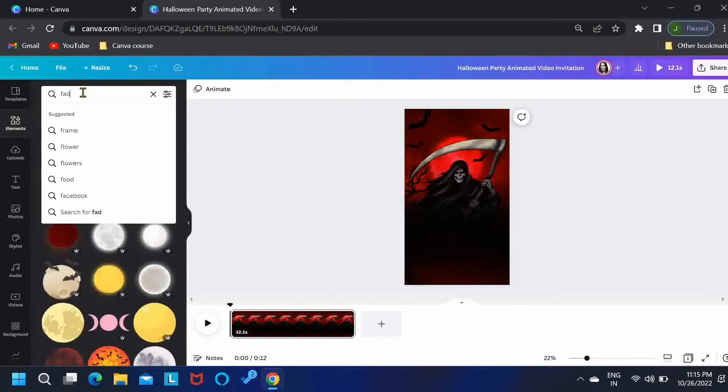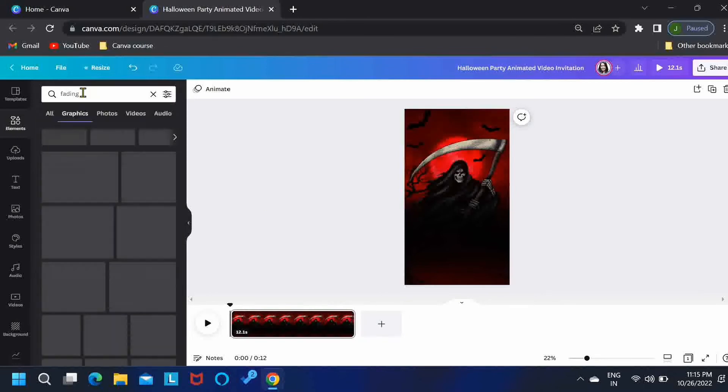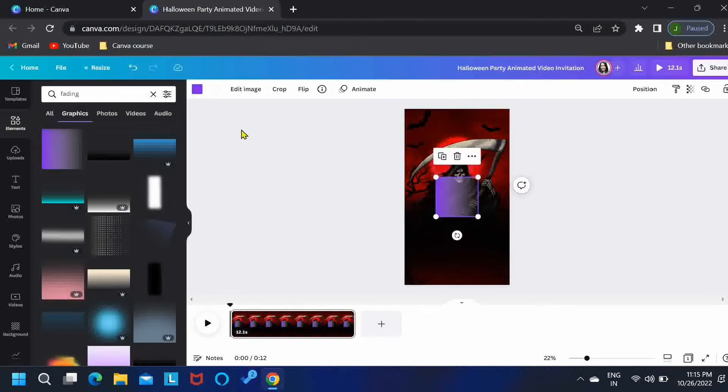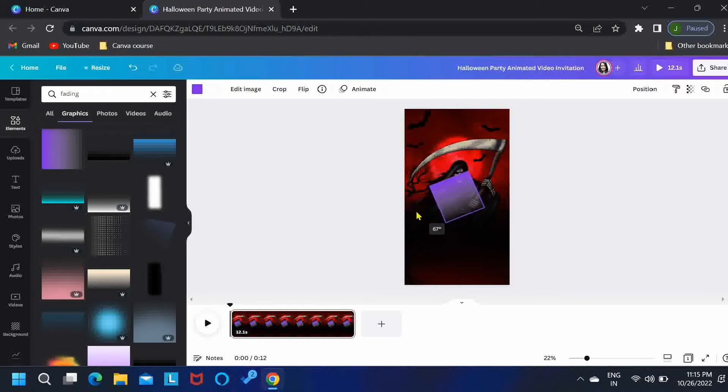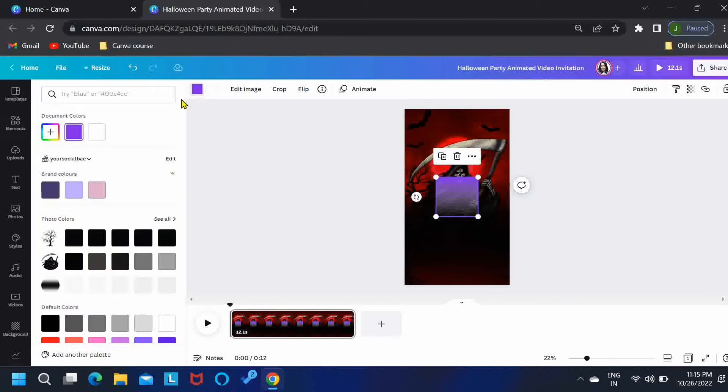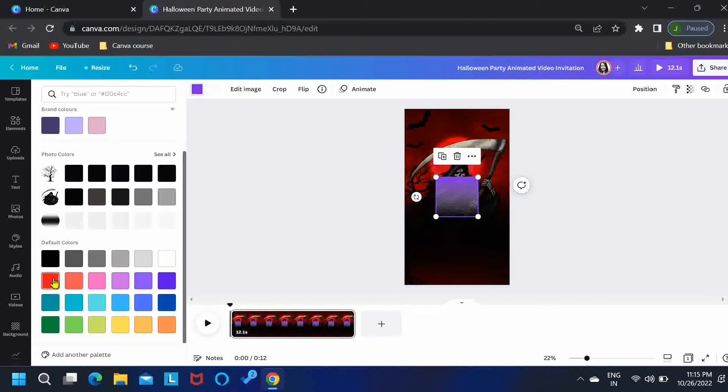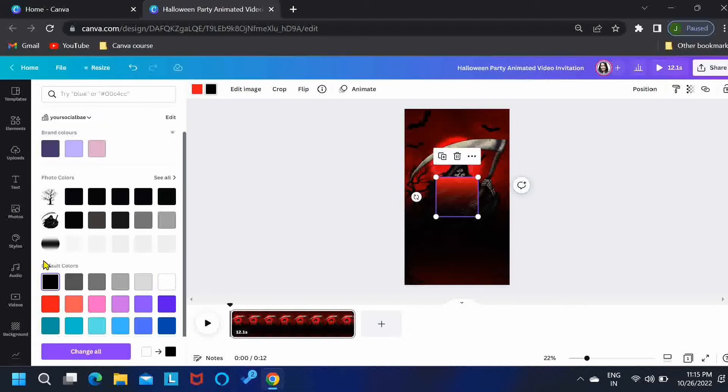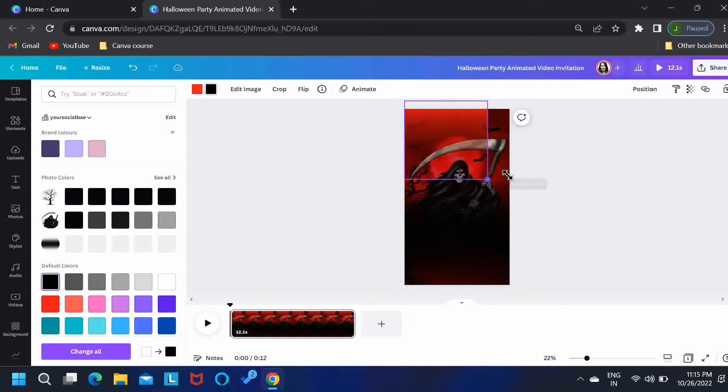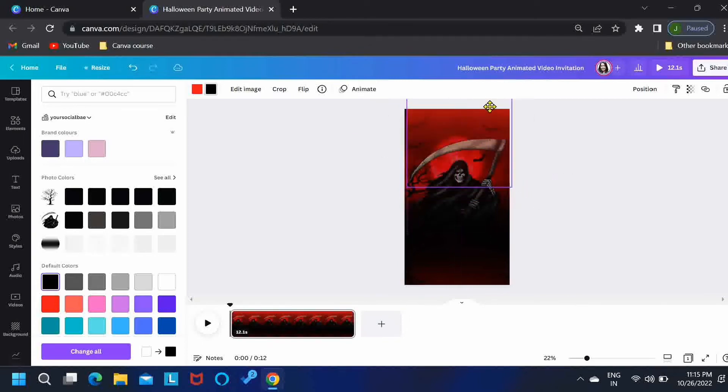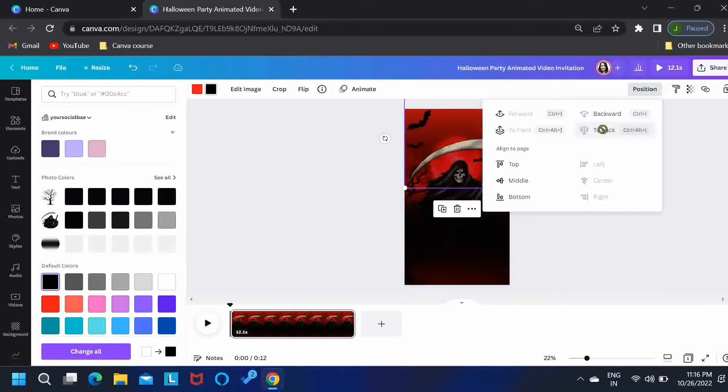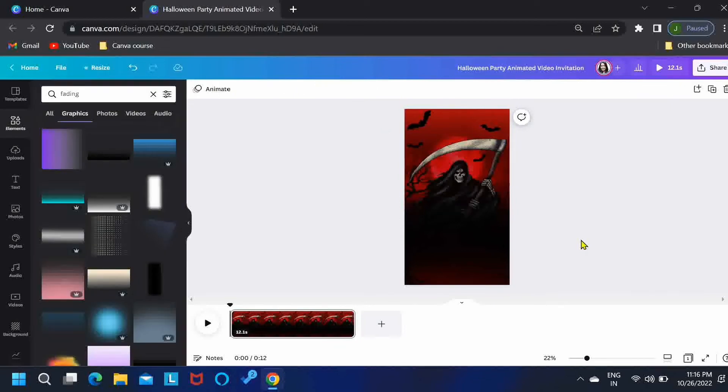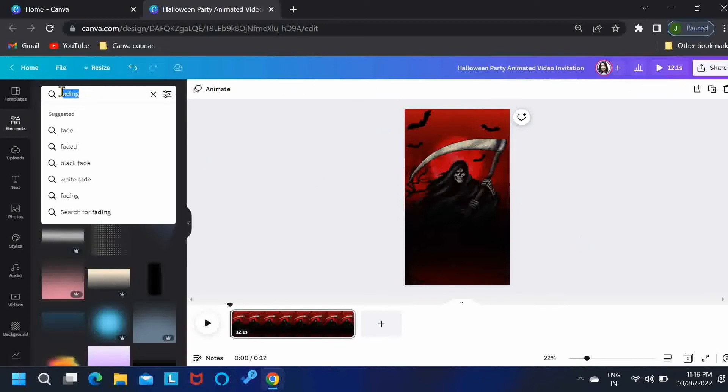Then, let's search for Fading. I'll take the first element, rotate it this way. For the first color, I'll take Bright Red from here, and for the second color, I'll take Black. Place it over here. I want to cover the top part with this element. I don't want too much red, so I'm shifting it upwards and then pushing it to back.